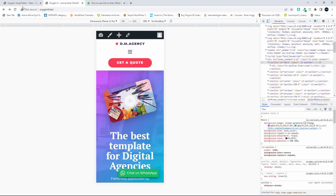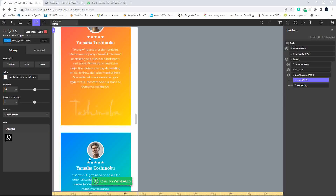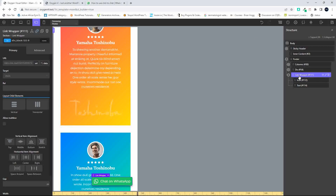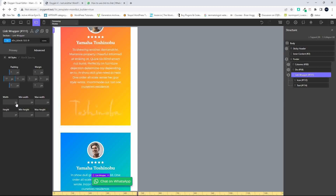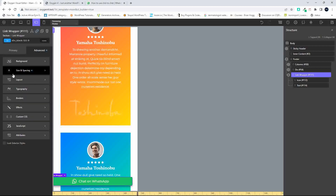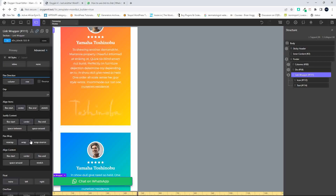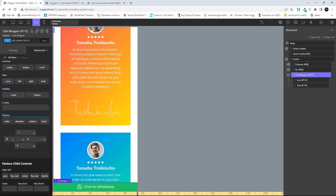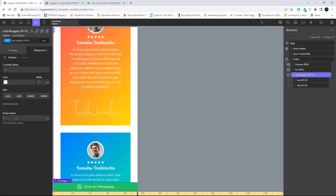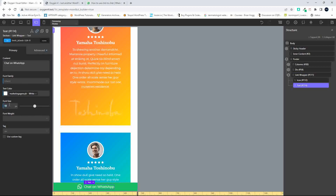Another way of doing it, if you want to go with a longer button, is to change it completely. I'm going to make the width 100%, make sure there are no margins, then go to Layout, set it to Fixed at 0 0 0, and then change the border radius to 0 on all sides.